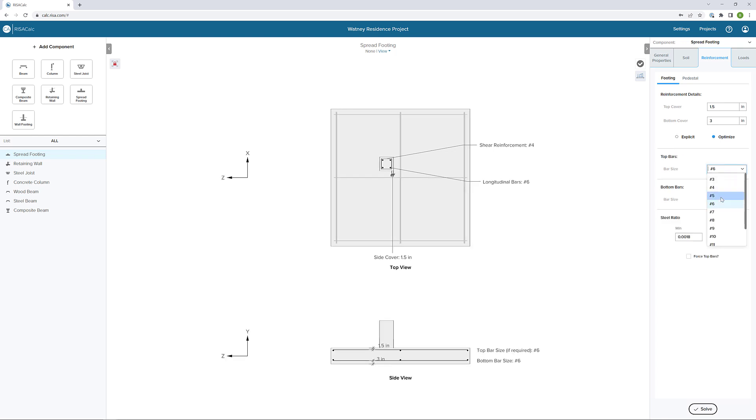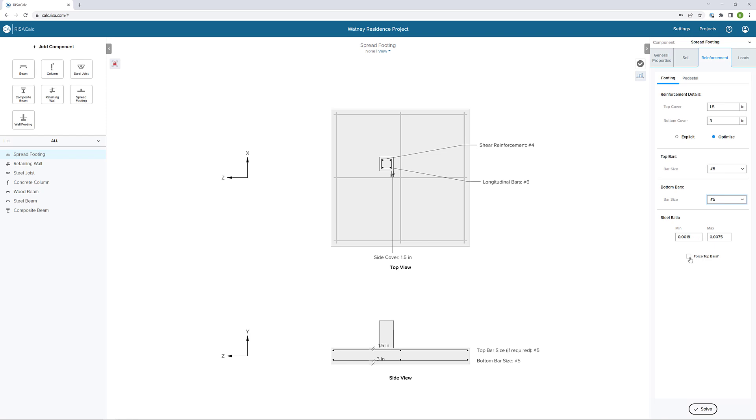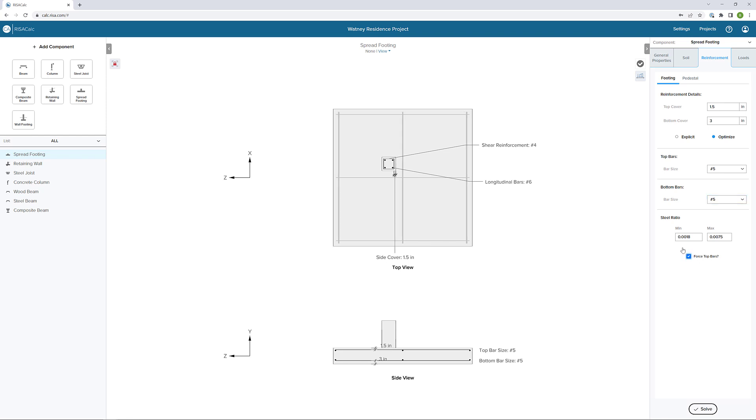My top bars are going to be number fives and my bottom bars will also be number fives. We can adjust our steel ratio if we want to, and also force it to have top bars. I'll go ahead and say, let's force it to have some top bars there.